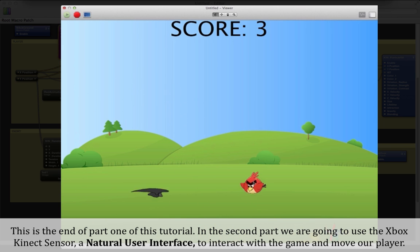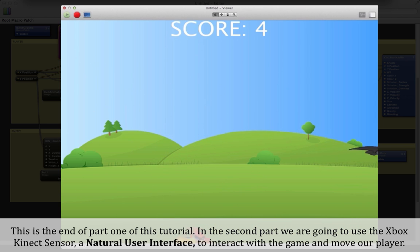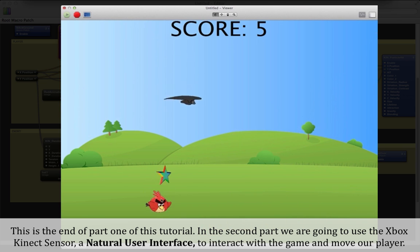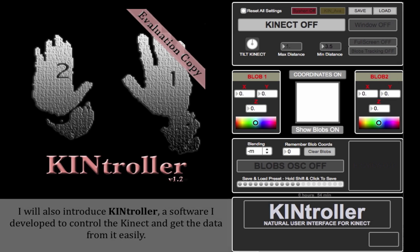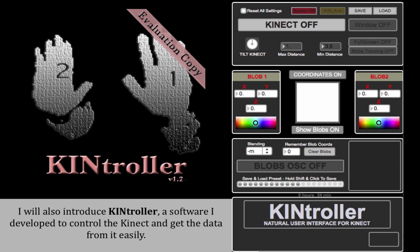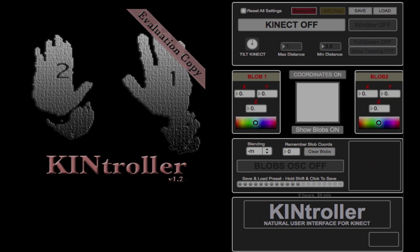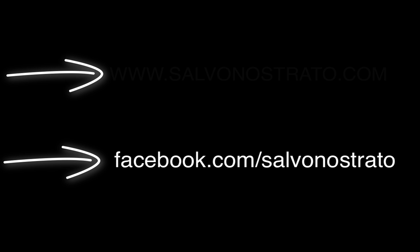This is the end of part 1 of this tutorial. In the second part we are going to use the Xbox Kinect sensor, a natural user interface, to interact with the game and move our player. I will also introduce Kinect Controller, a software developed to control the Kinect and get data from it easily. I hope you liked the tutorial — follow any updates on my Facebook page or on my website.